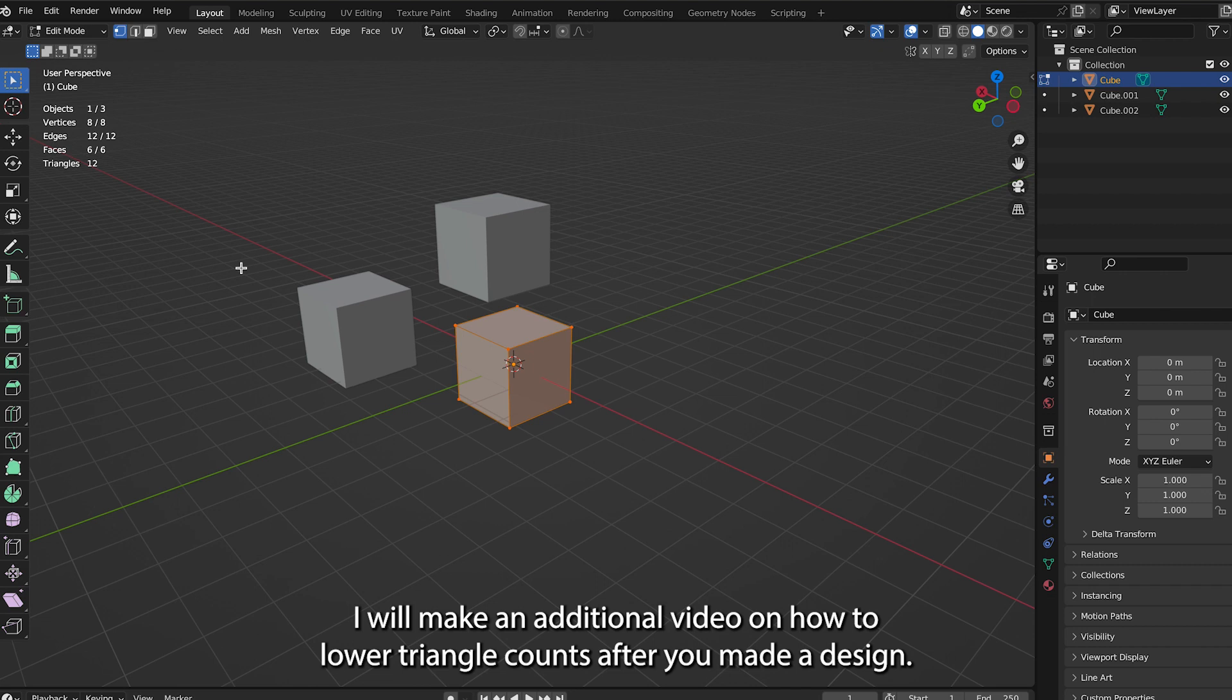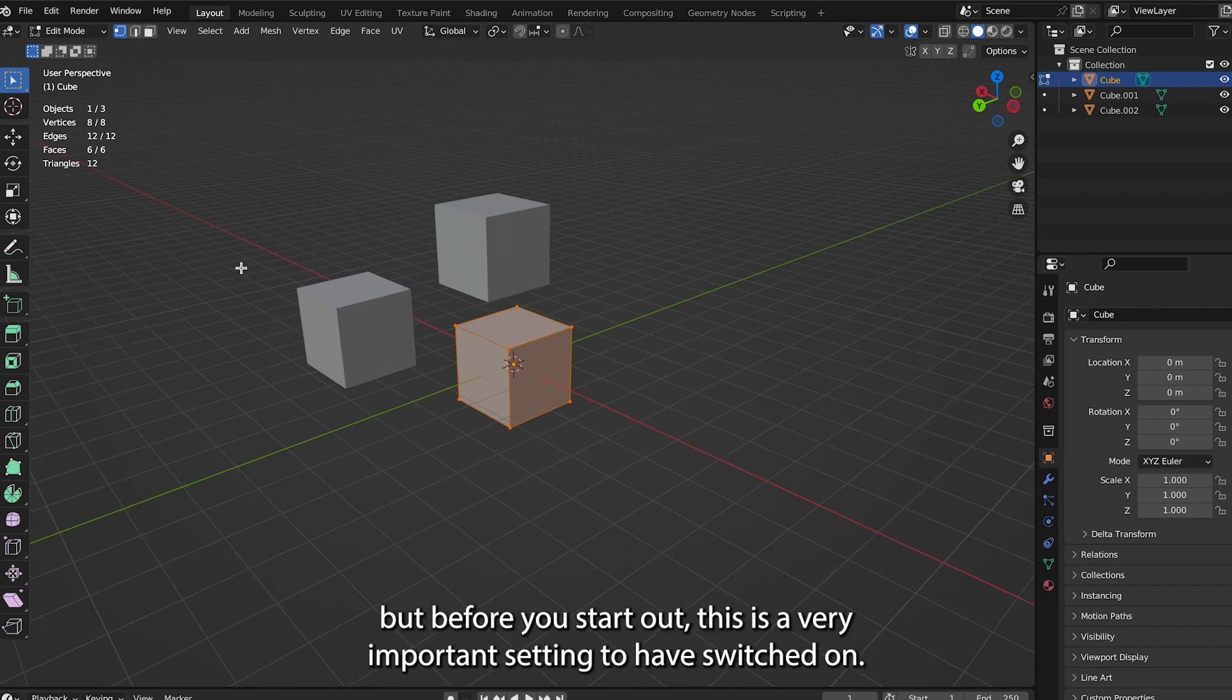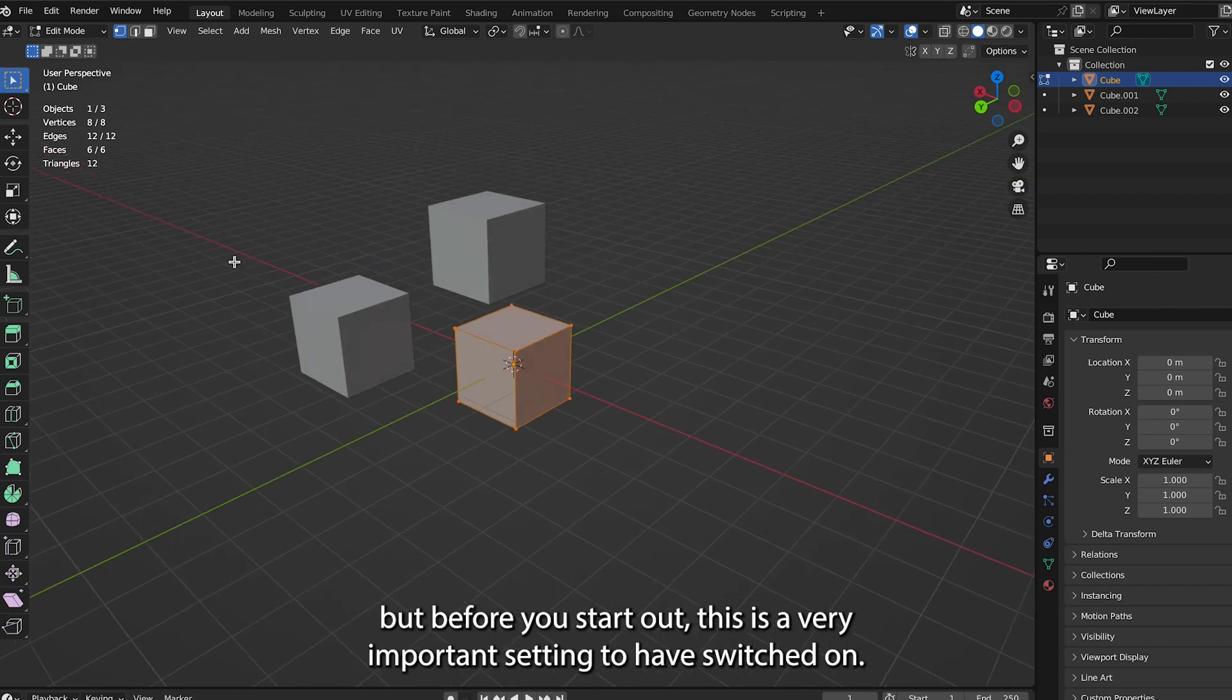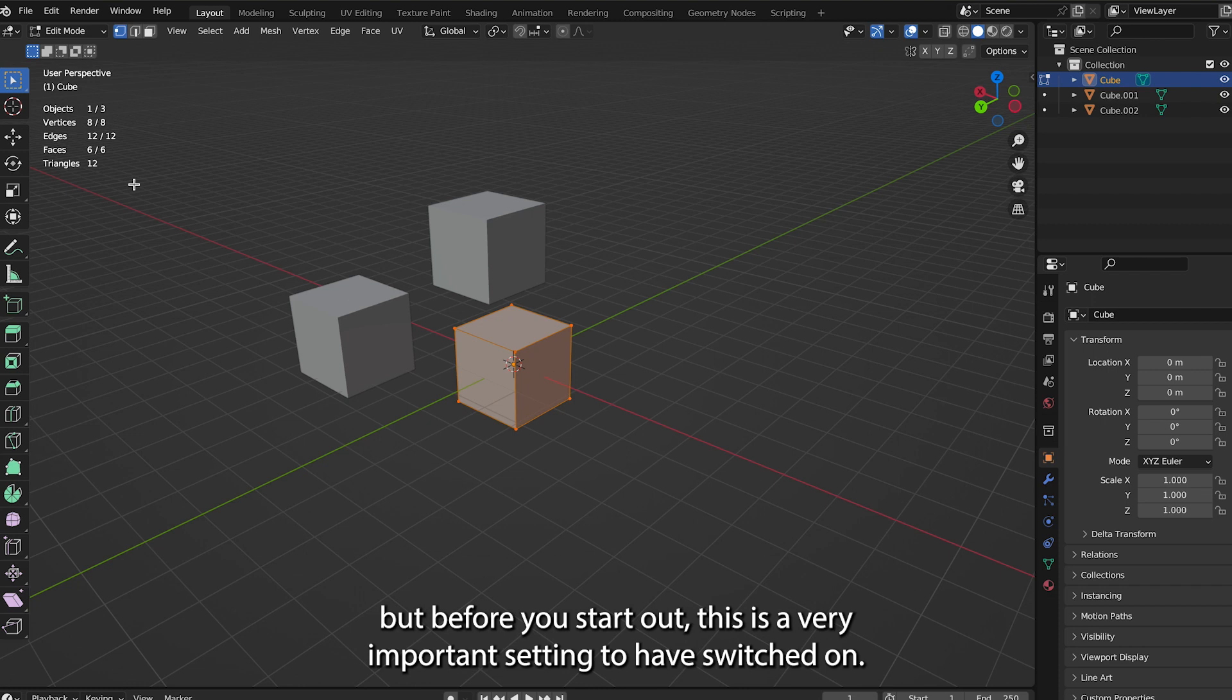I will make an additional video on how to lower triangle counts after you make the design, but before you start out, this is a very important setting to have switched on.